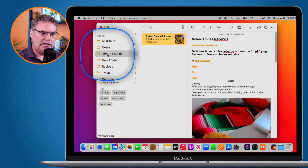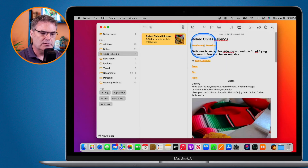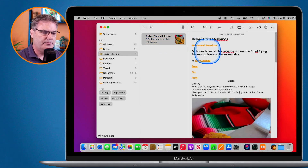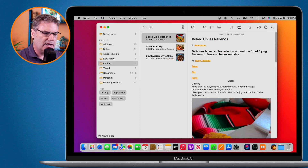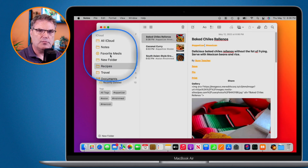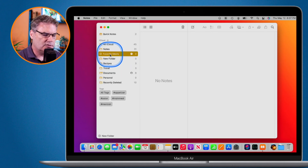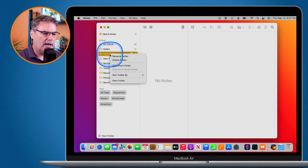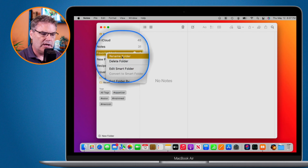The smart folder updates dynamically. If I remove the 'mainmeal' tag from a note and change it to 'appetizer', it will automatically be removed from the Favorite Meals smart folder, since that folder is only for Mexican foods that are main meals. To edit a smart folder, just control-click on it, and from there you can change which tags are shown and rename it.